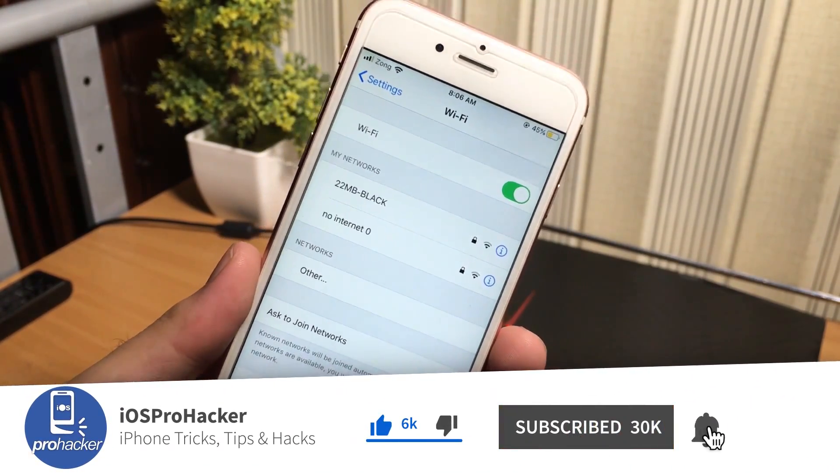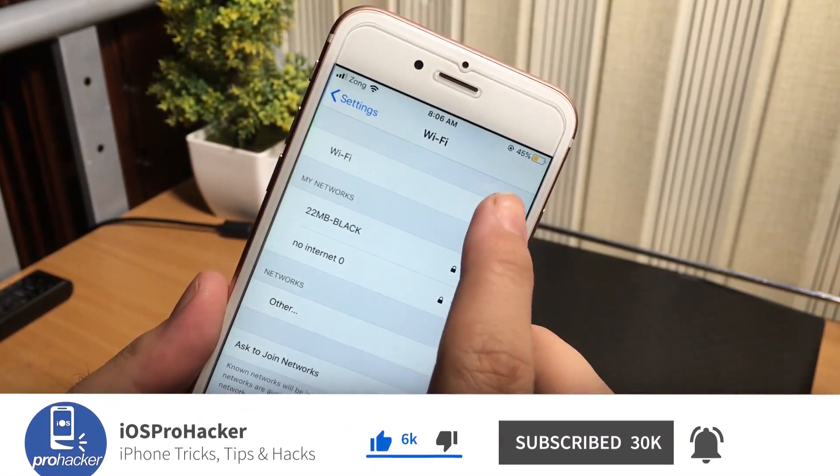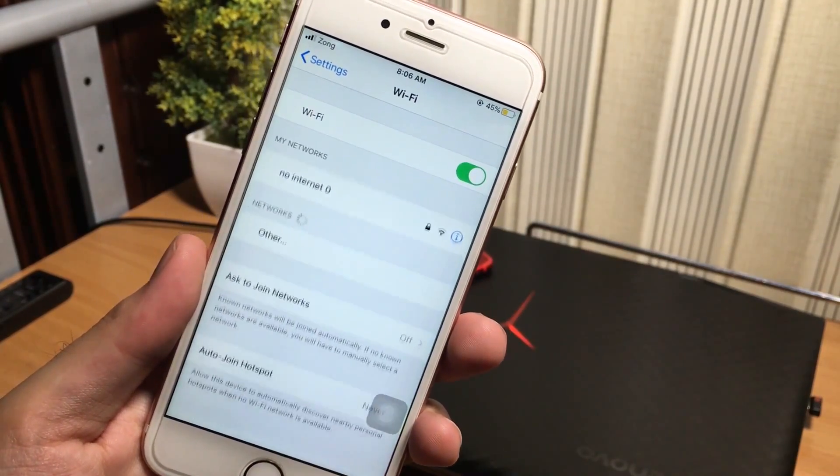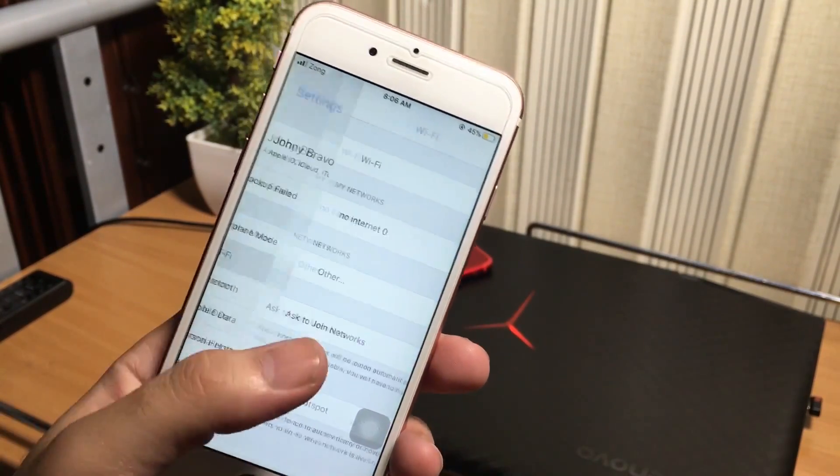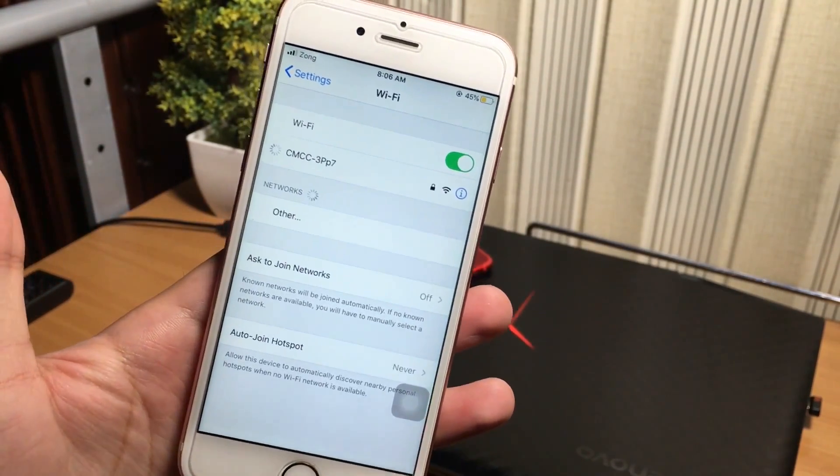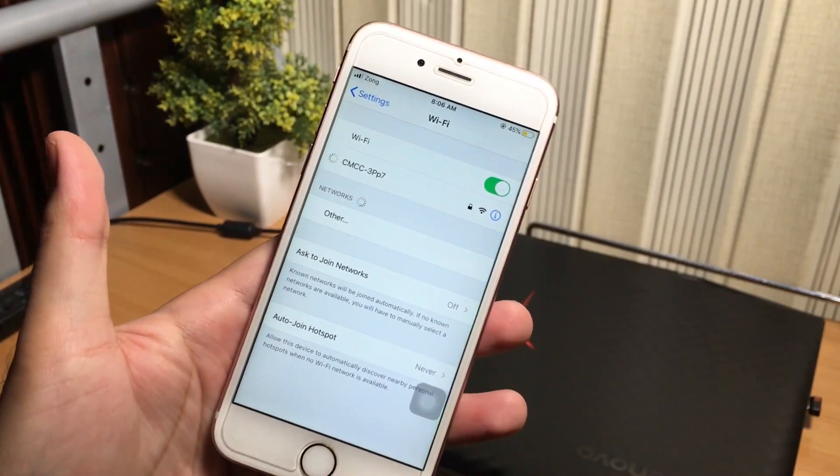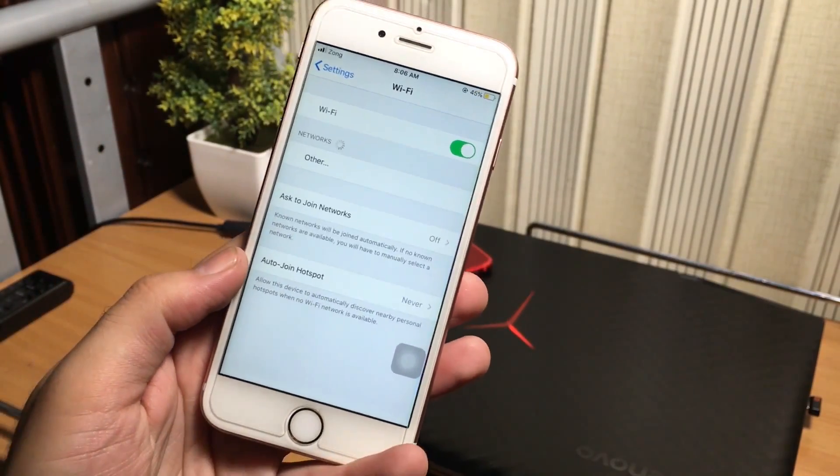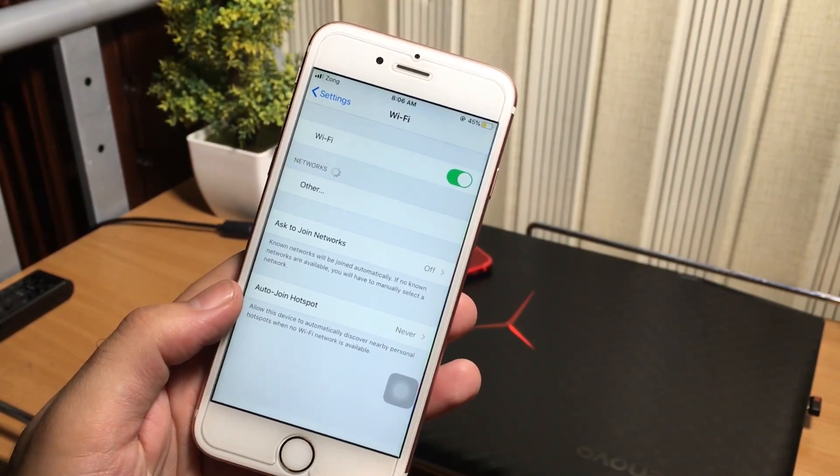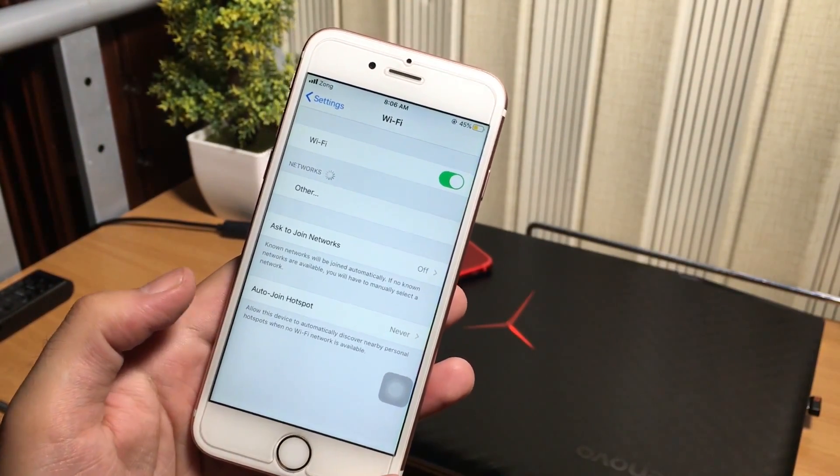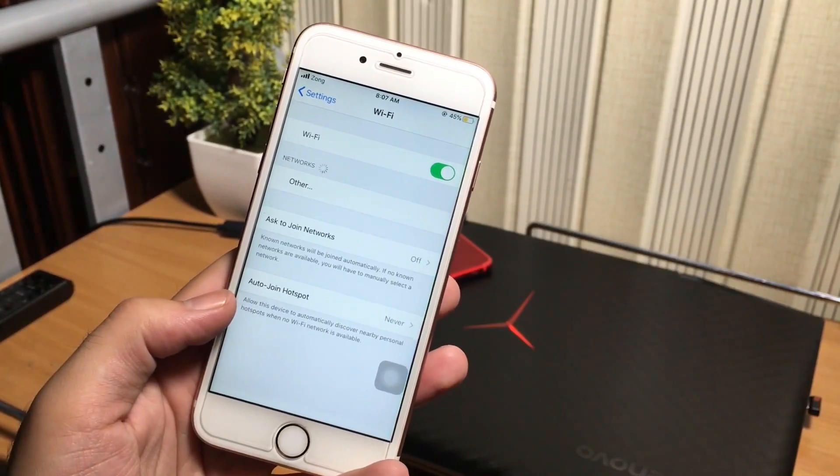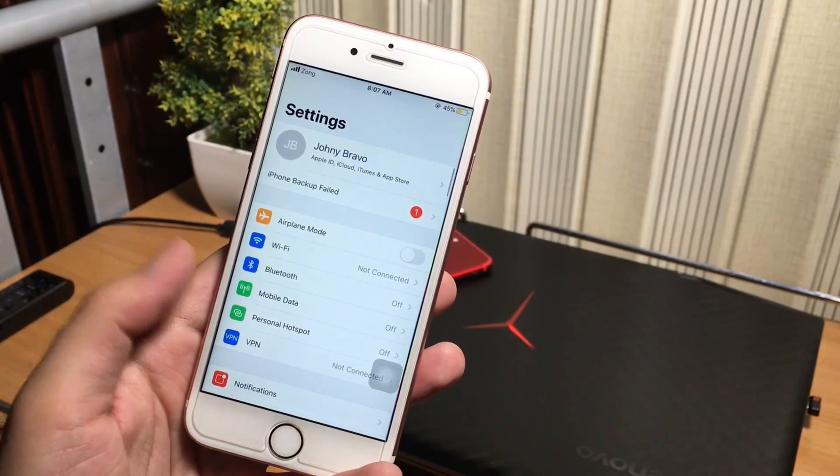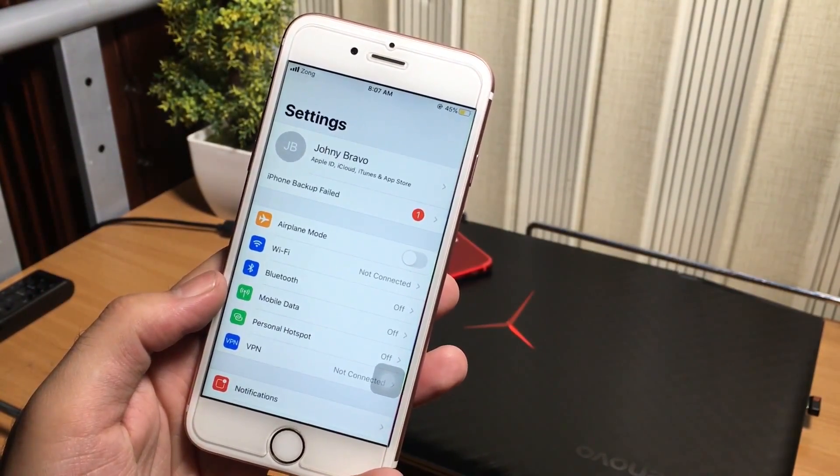But it is not any kind of hacking method. It is just a method for helping you guys to find out the saved wifi passwords of the connected wifi or any previously connected wifi in our iPhone.